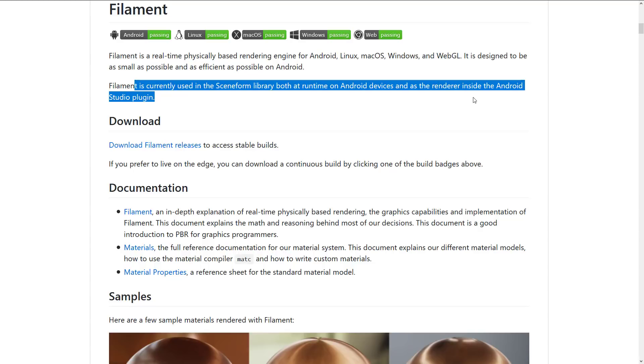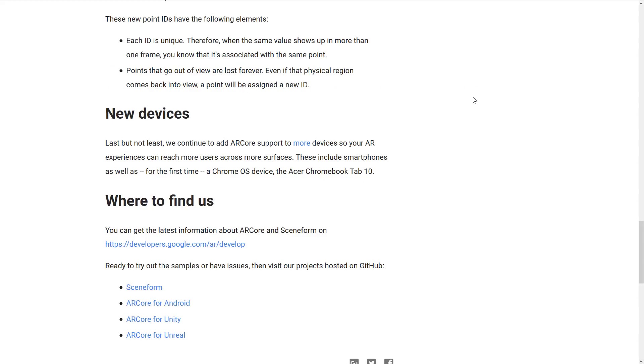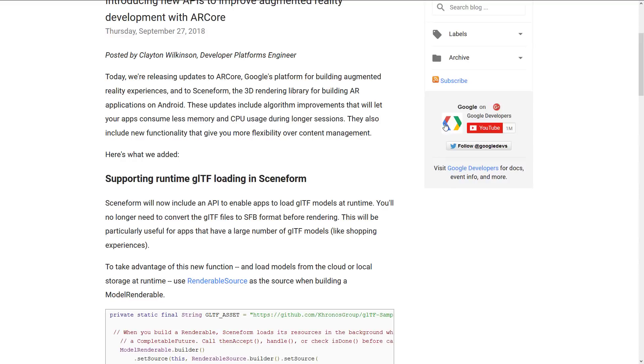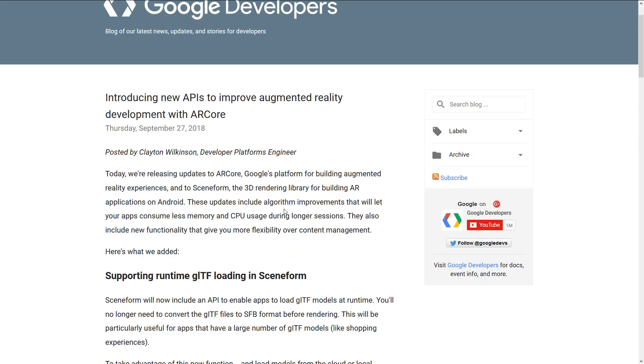Confused yet? I don't blame you. It's kind of confusing. So anyways, that is that. That is a new ARCore 1.5 release.